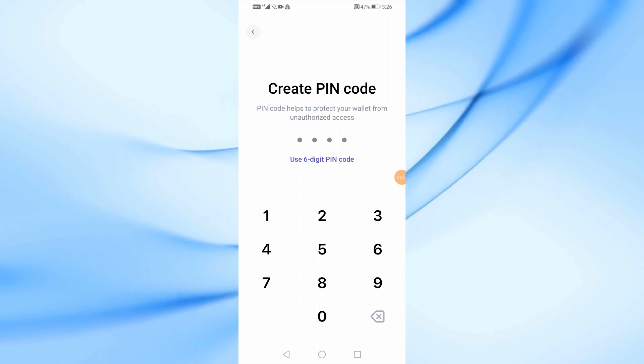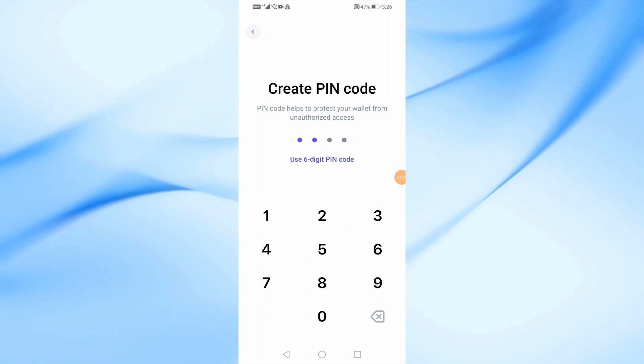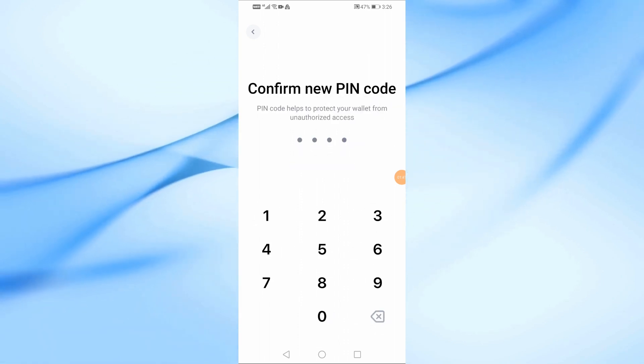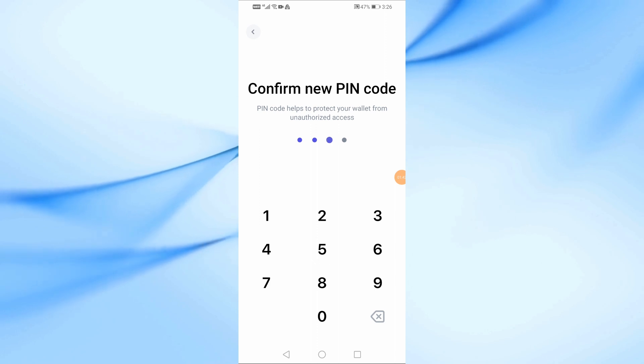Now here you will be asked to create a custom PIN for the wallet. After that, retype the PIN again to confirm.